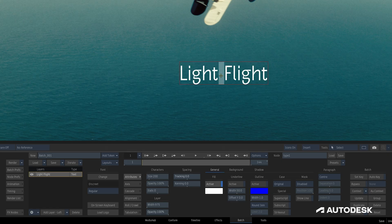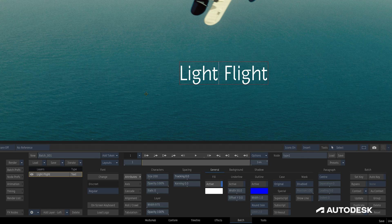But when we double-click a layer again, either in the layer list or in the viewport, we enter Edit Mode, indicated by the red box around our text. To exit Edit Mode, we either click off the layer in the viewport or hit Escape.